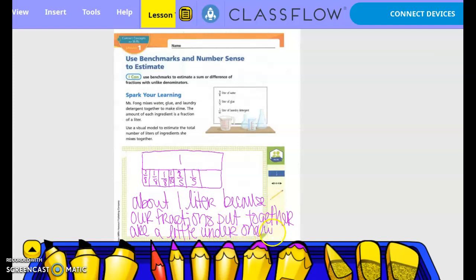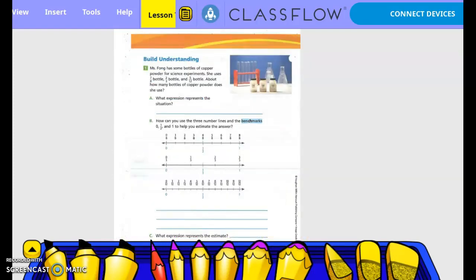Now it is understanding. Ms. Claw has some bottles of copper powder for science experiments. She uses seven-eighths of the bottle, two-thirds of the bottle, and five-twelfths of the bottle. About how many bottles of copper powder does she use? So we have 7/8, 2/3, and 5/12, and they want to know how many bottles of copper powder she uses.